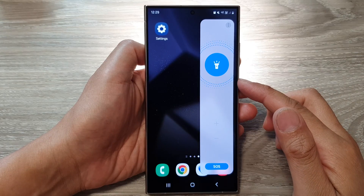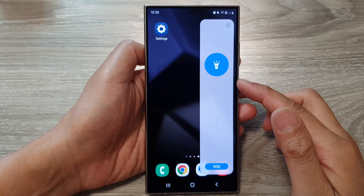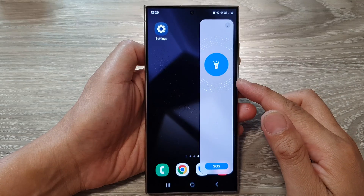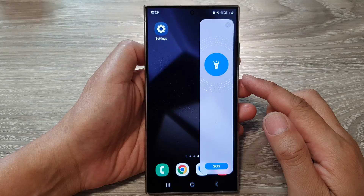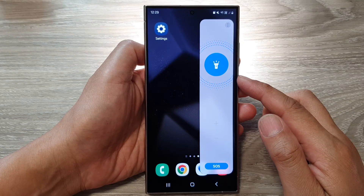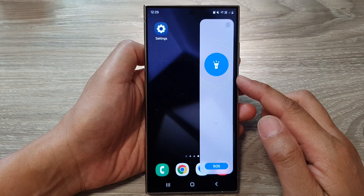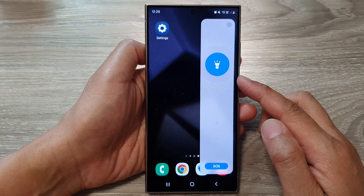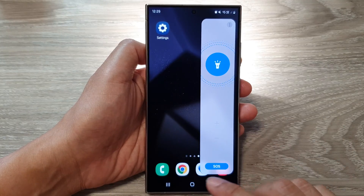Hey guys, in this video we're going to take a look at how you can activate the SOS flashlight on the Samsung Galaxy S24 series.